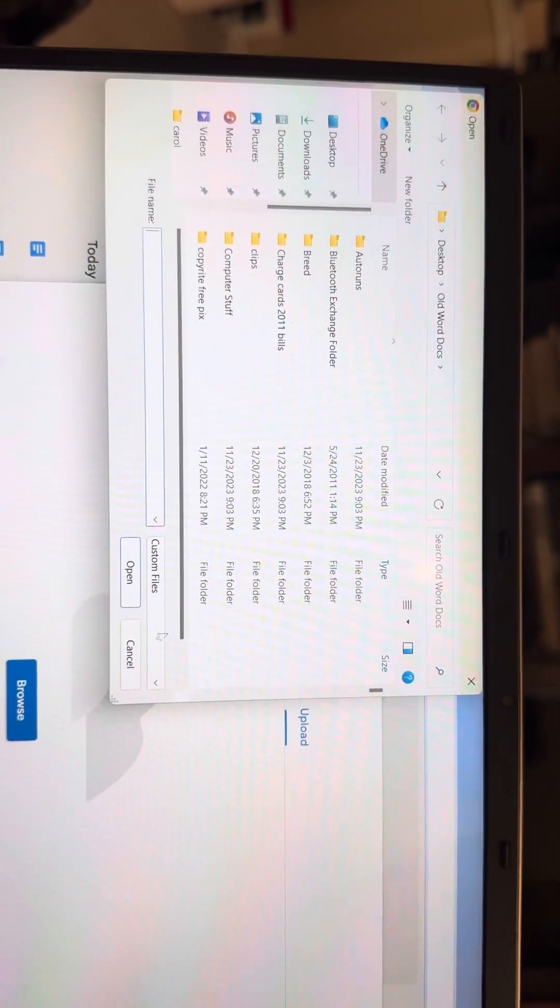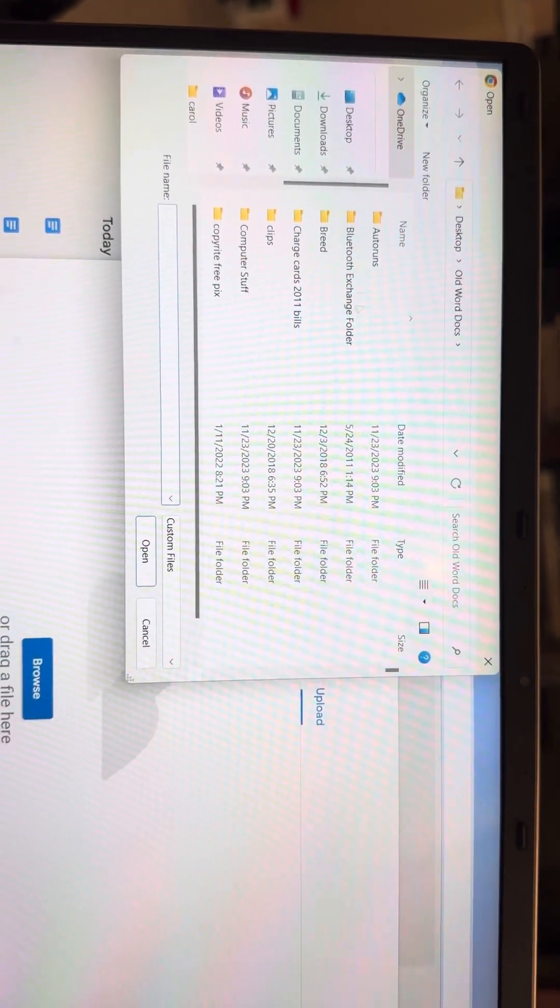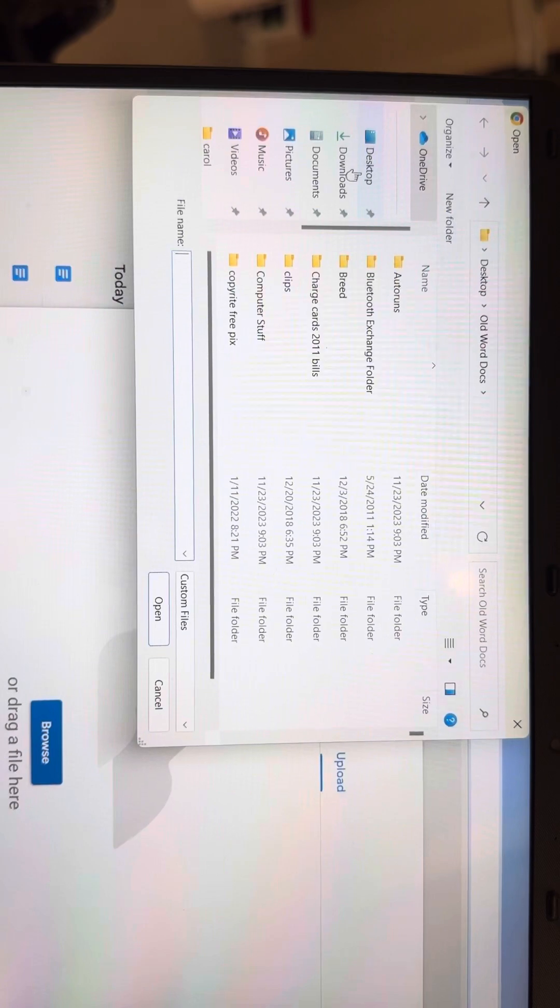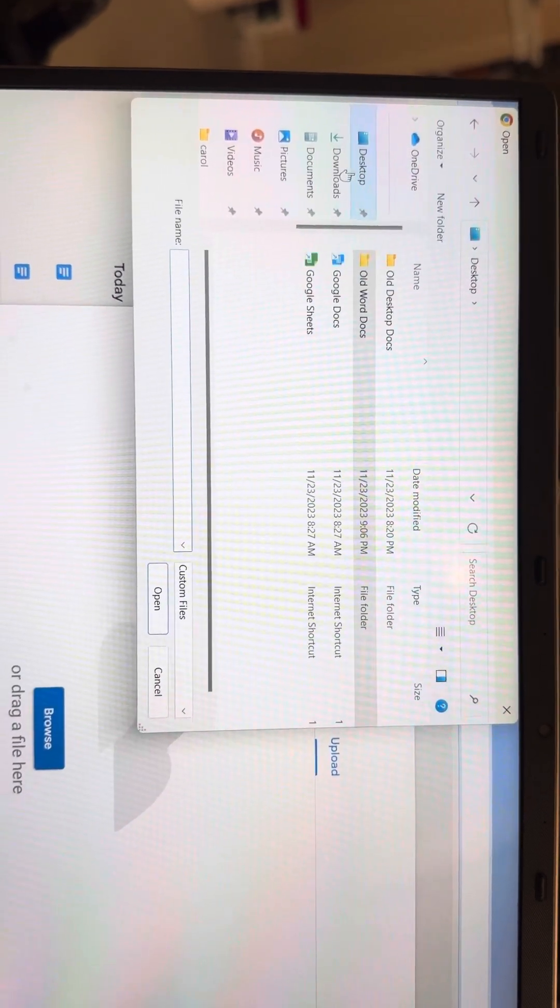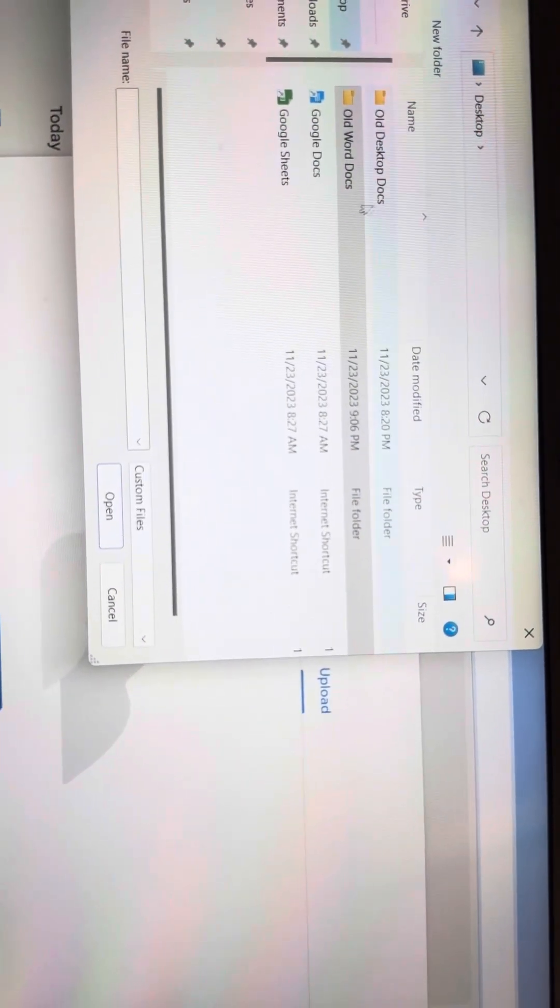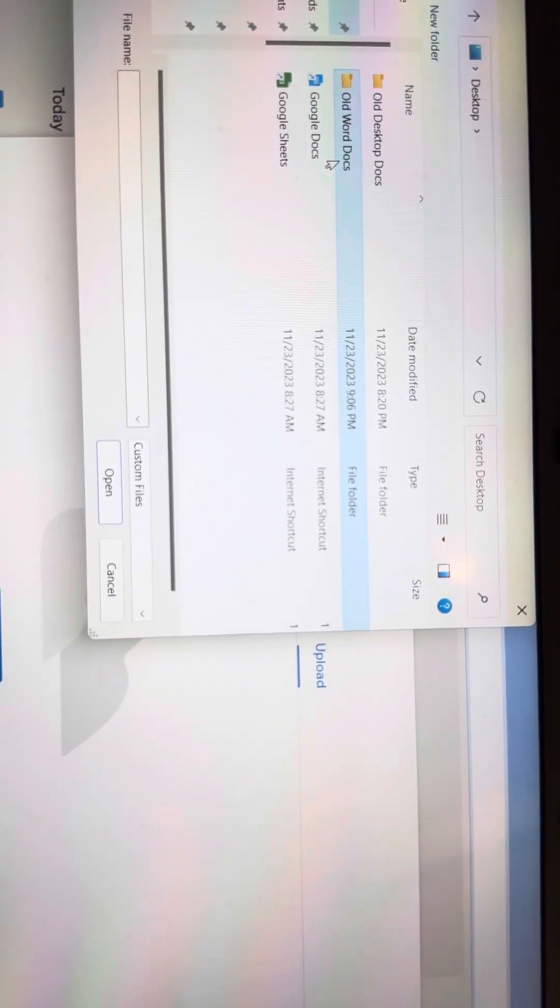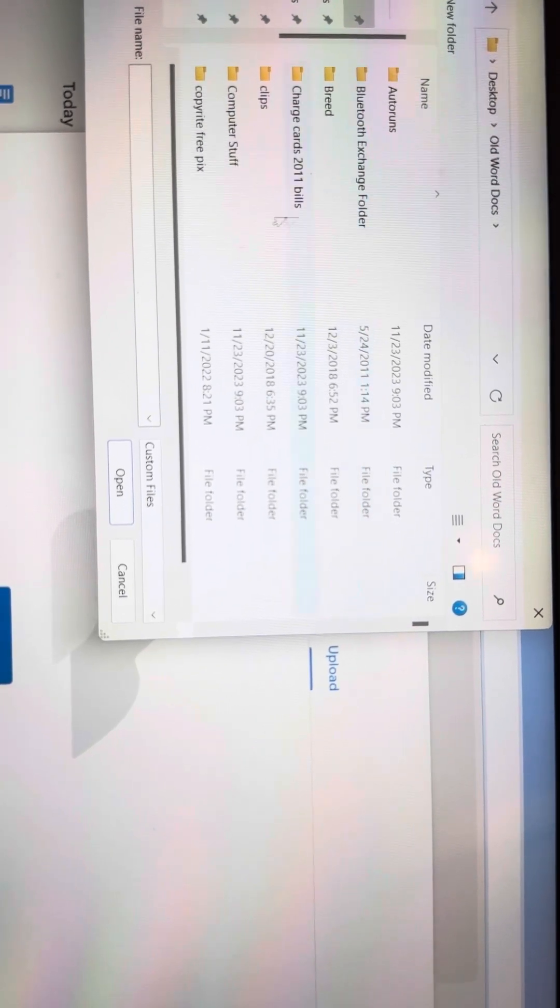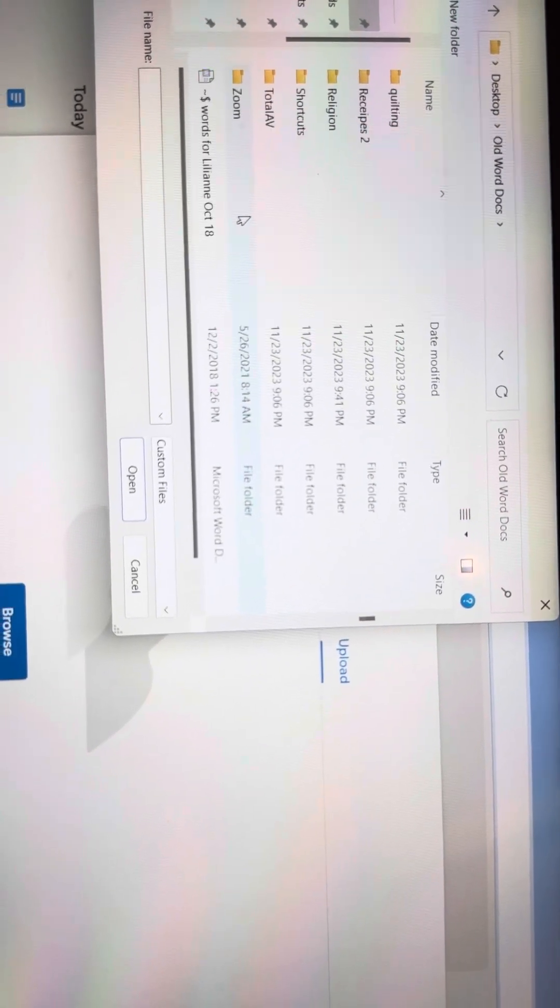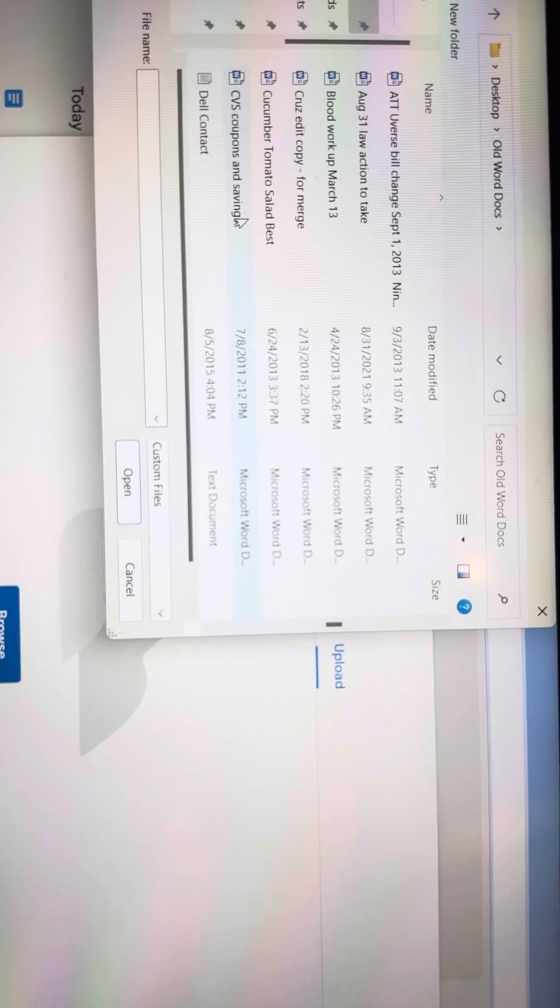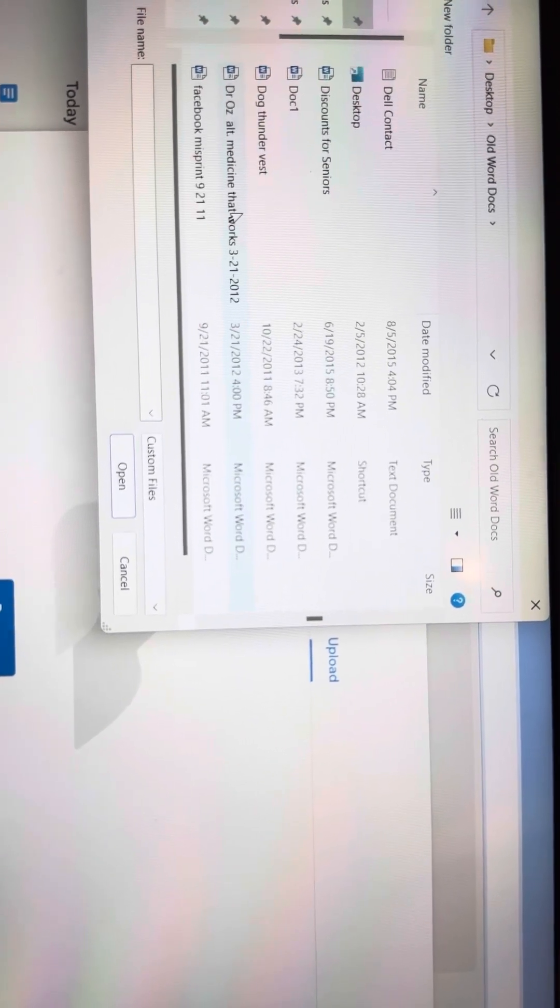Here's the document. Remember, these folders don't mean anything. I'm coming over to the desktop. Tap. Here's my old Word docs. Tap.